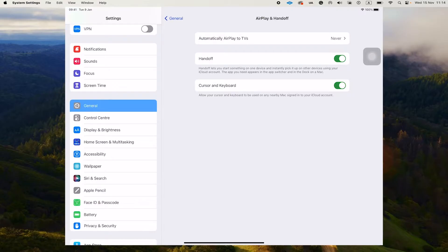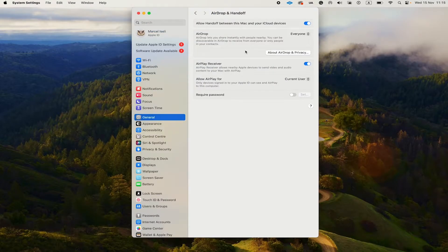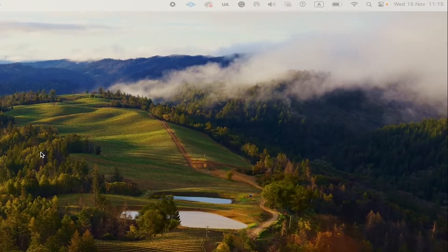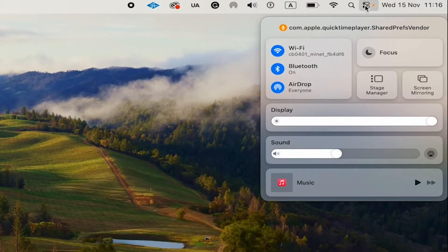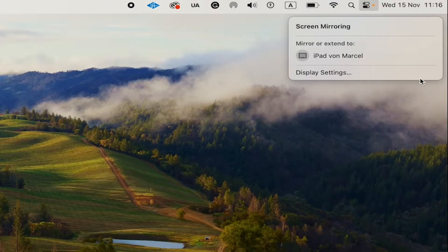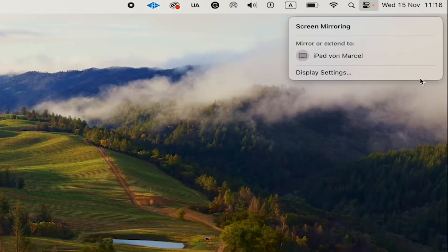We're almost there, guys. It's going to get really exciting now. Now, on your Mac, to get this to work, in the upper right corner of the screen, click on the control center and then click on screen mirroring. And there you will get the option mirror or extend to and then you will see your iPad there.